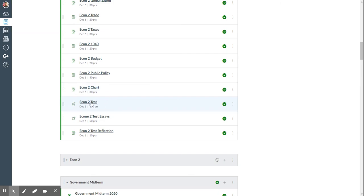Then you'll take the test, this is the multiple choice part, and then the two essays. Once you're done with the essays, I'll score them and put the essay scores into the Econ 2 test combined with your multiple choice score.